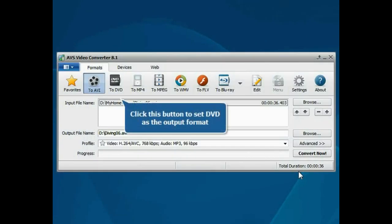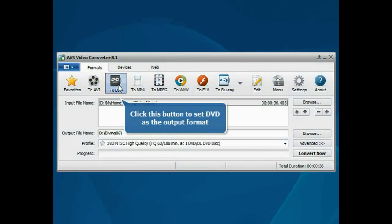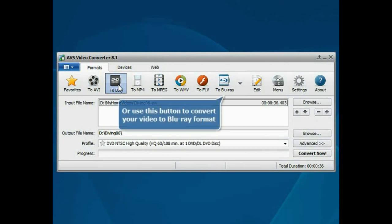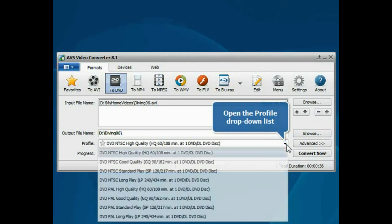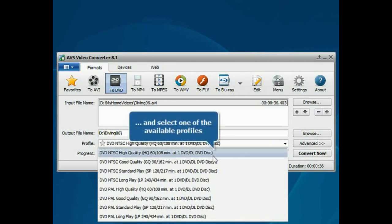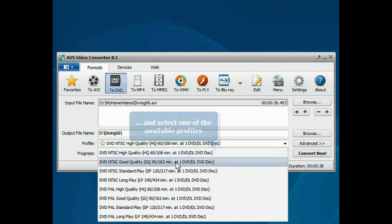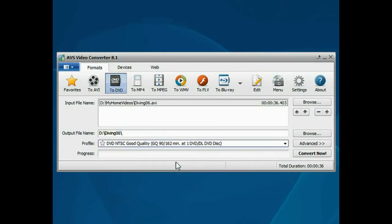Press the To DVD or To Blu-ray button to set the desired output format. Then open the profile drop-down list and choose one of the available profiles which suits you best.